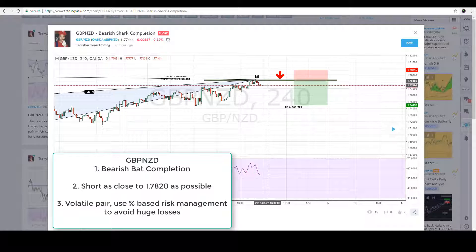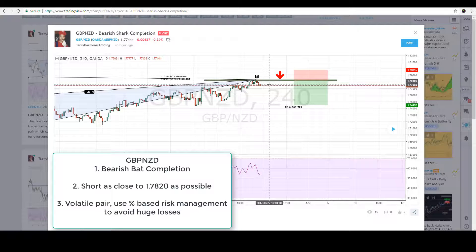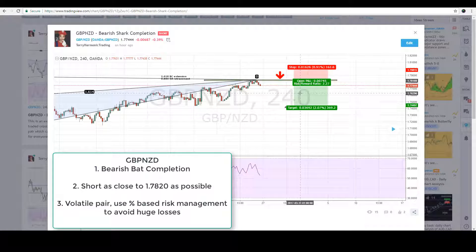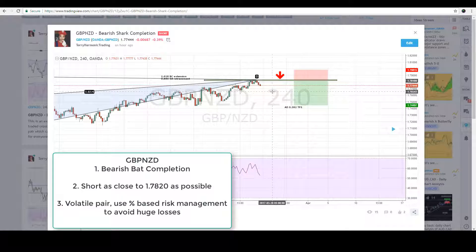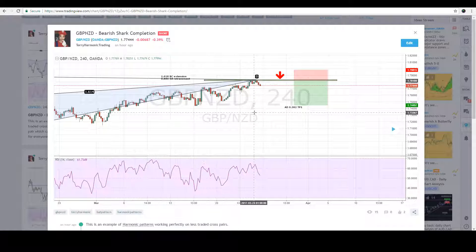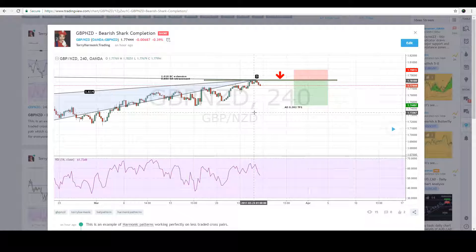Take note that GBP/NZD is super volatile, so the stop loss and profit targets will be large — the stop loss is about 160 pips and the profit target is about 370 pips. If you can't stomach these kinds of big swings, this trade is probably not for you. However, with proper position sizing you can limit risk to about 2% per trade and still participate in this setup.